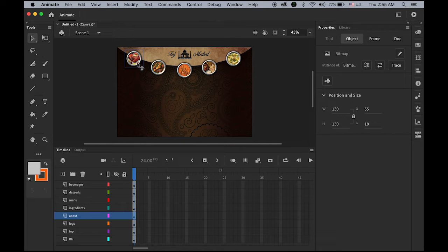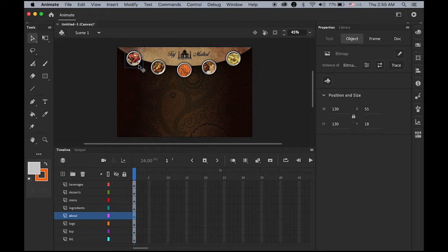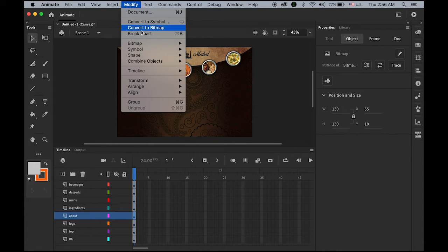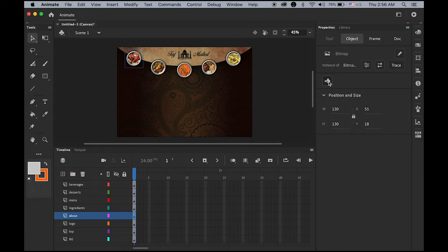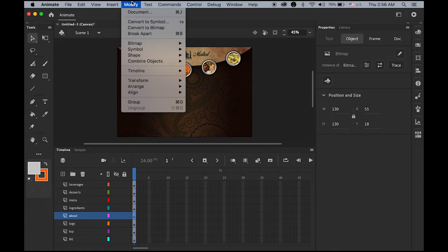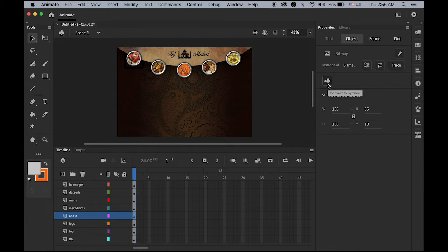Select your first element — this is the About button. There are two ways to convert an image into a symbol: under Modify > Convert to Symbol, or using the Convert to Symbol button in the properties panel available from Animate CC 2020. Either way is fine. Since I'm using 2020, I'll use the properties panel button. Name it 'about', and make sure the type is Button — not Movie Clip or Graphic, just a Button.